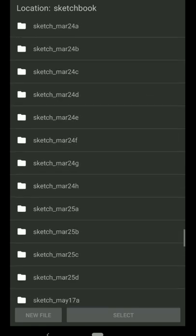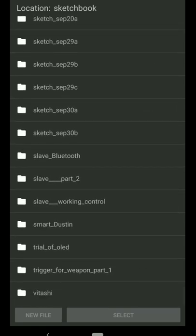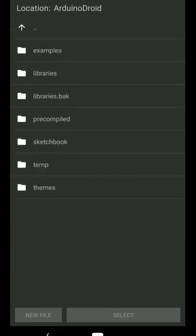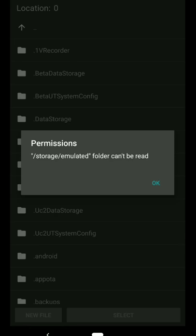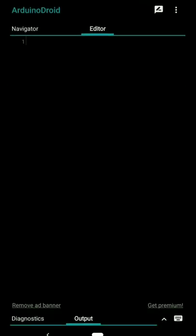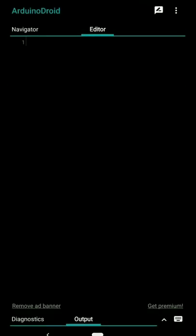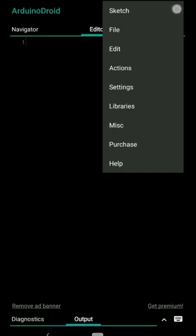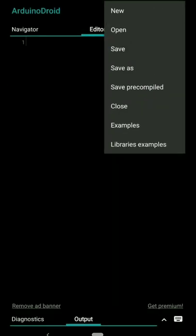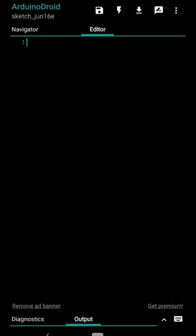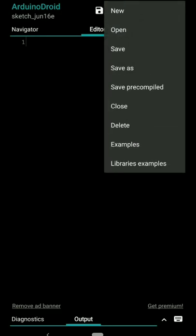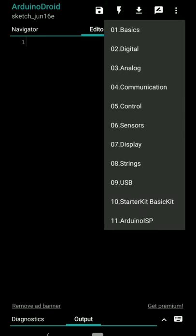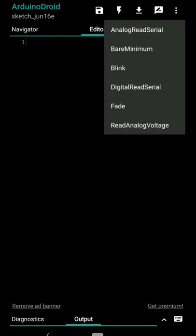You can open some device whichever you have stored. Till now I have used a lot. Personally I don't have a laptop, so everything, whatever Arduino projects I've been doing till now is through my phone itself. Then in sketch you have save, save as, close, delete, examples.